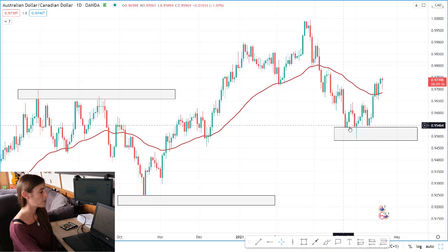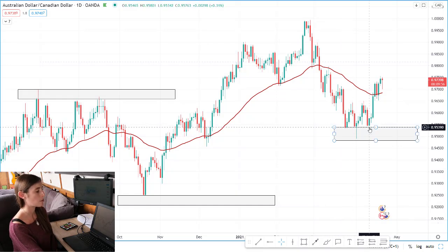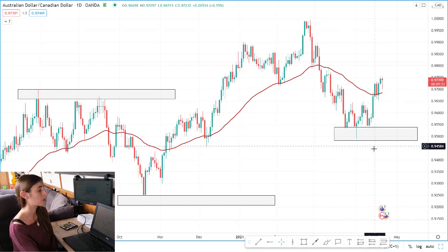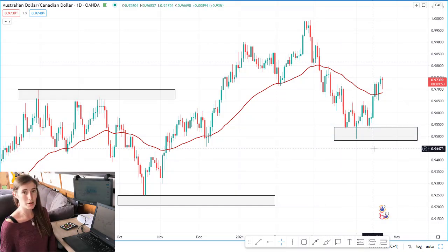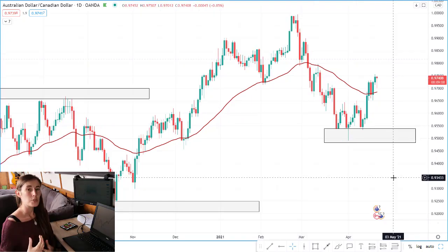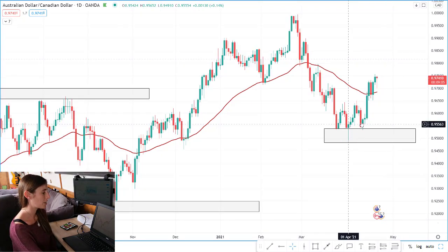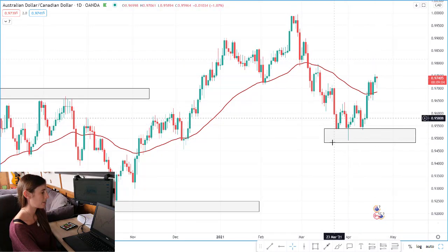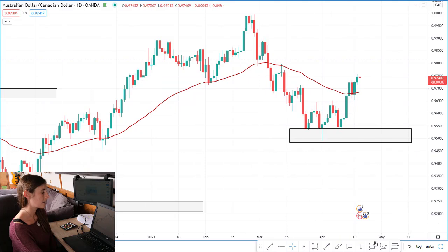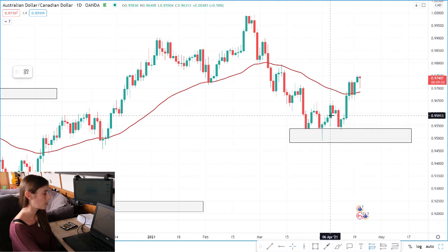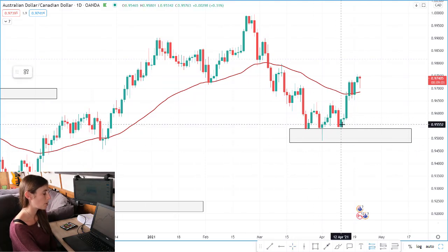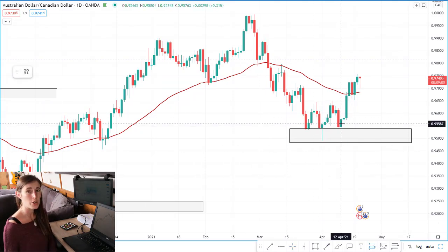What I was interested in to actually get into this trade was that we'd had one, two, and then three taps of this support level — so it was making a triple bottom. When I loaded up my charts on Monday morning I was looking at this area here and I set my long tool at the bottom of this third tap of the triple bottom.